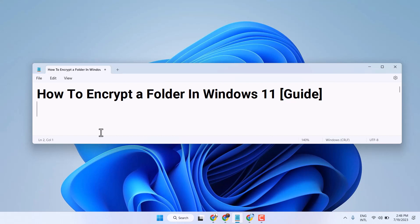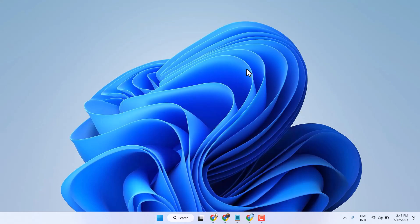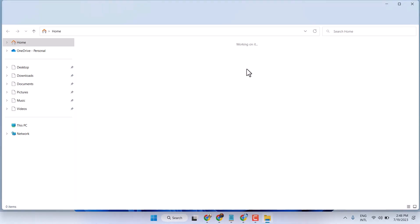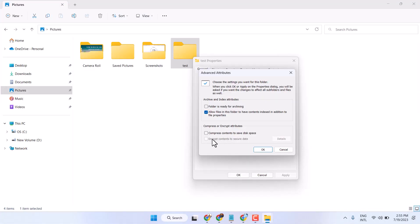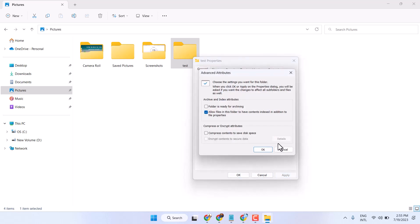In this video I will show you how to encrypt a folder in Windows 11. Firstly, open the folder which you want to encrypt and select 'Encrypt contents to secure data,' then click OK, then Apply, and OK. This way you can encrypt data in Windows 11.